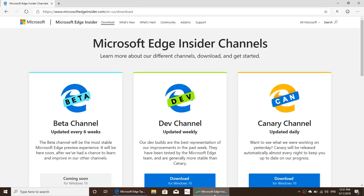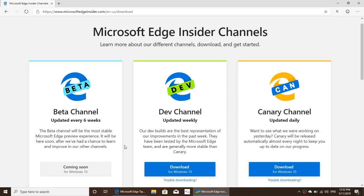The Developer channel will probably have fewer problems than the Canary channel. And it's totally free — you don't have to be a Microsoft Windows Insider to be an Edge Insider. Just go to the page, download it, and try it. No sign-up required, anyone can do it. A Beta channel version is coming soon, updated every six weeks, so even fewer problems and more polished features with each update.